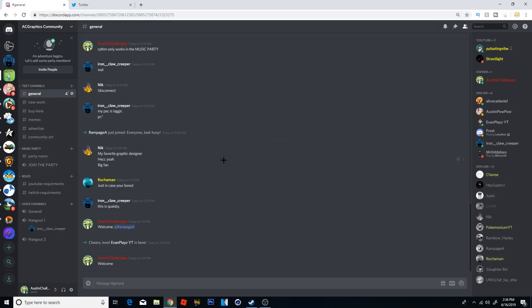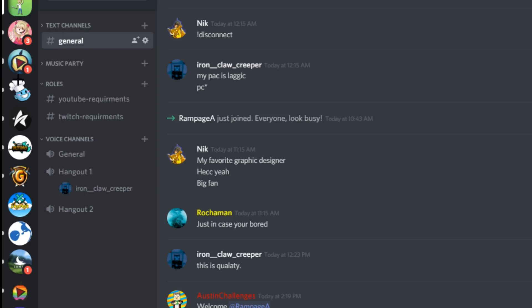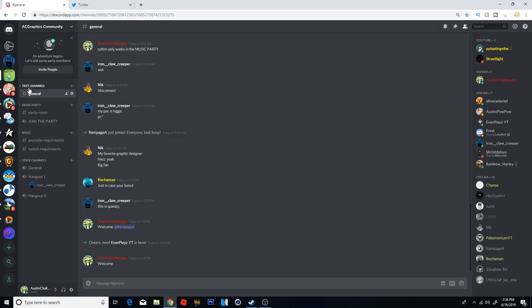Today I'm going to show you guys how to create categories inside of your Discord server. What I mean by categories is this right here: there's text channel category, there's a music channel category, there's a roles category, there's voice channel category. As you can see those are all the categories I have in my server.